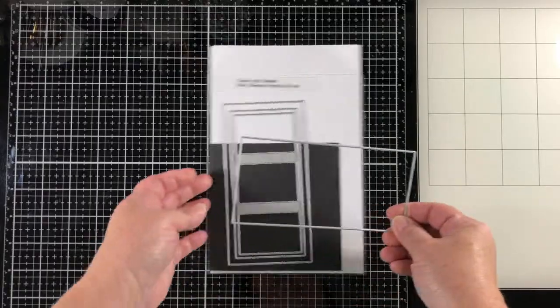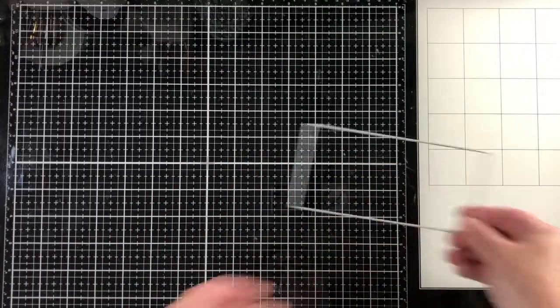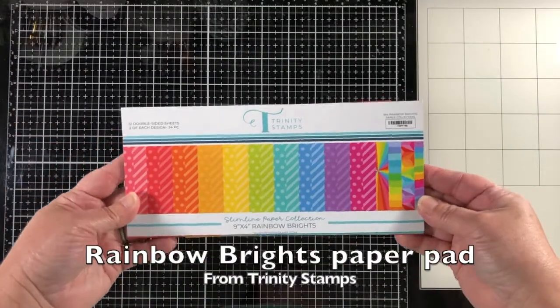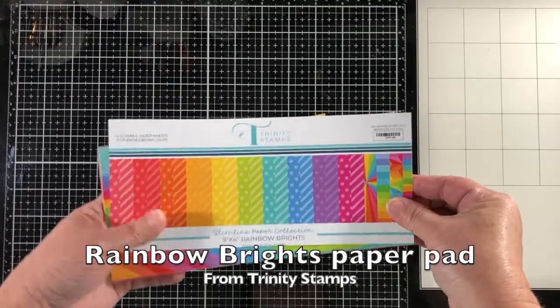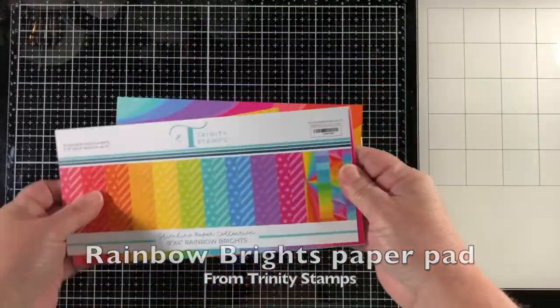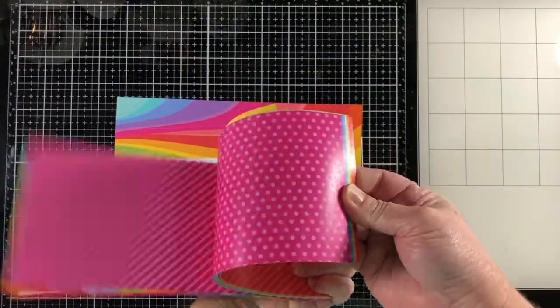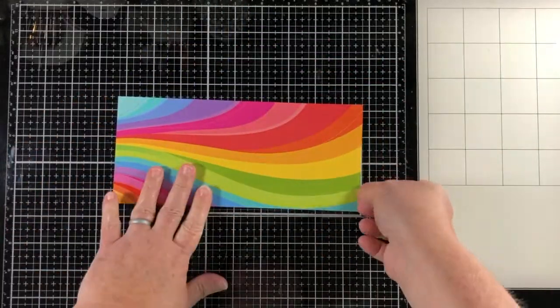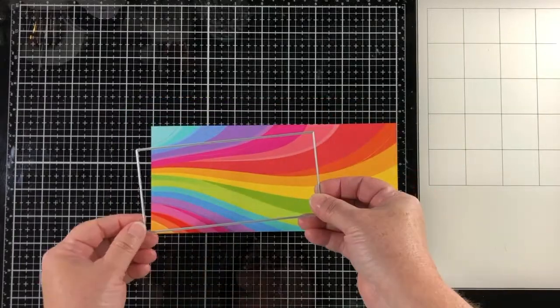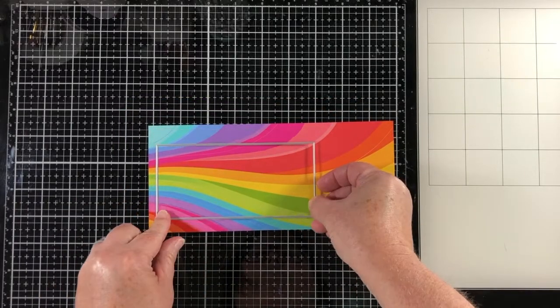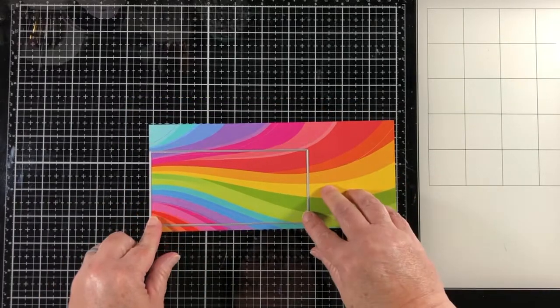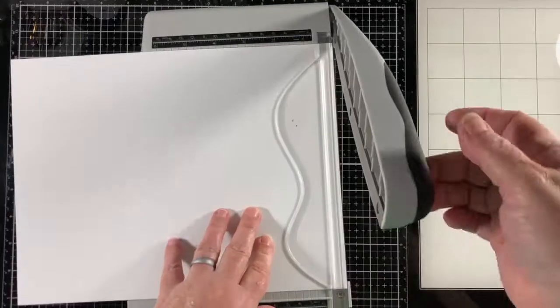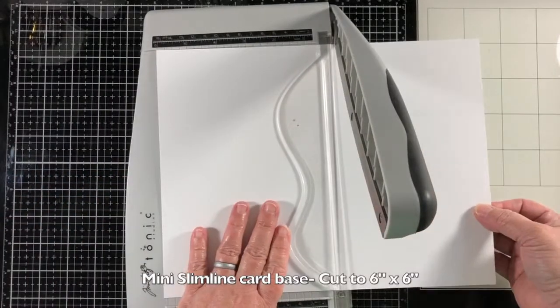I'm going to be stamping with the Shake Your Bones stamp set and dies from Trinity Stamps, some mini slimline dies, and here is the Rainbow Brights paper pad. We'll be using some of these beautiful rainbow papers.